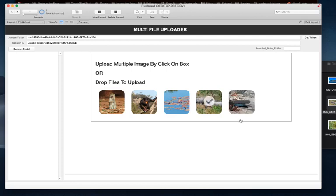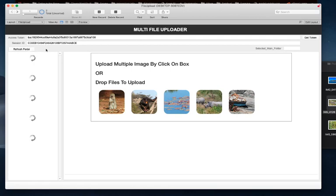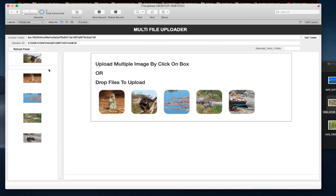And there you go, refresh portal. There we go, there they are.